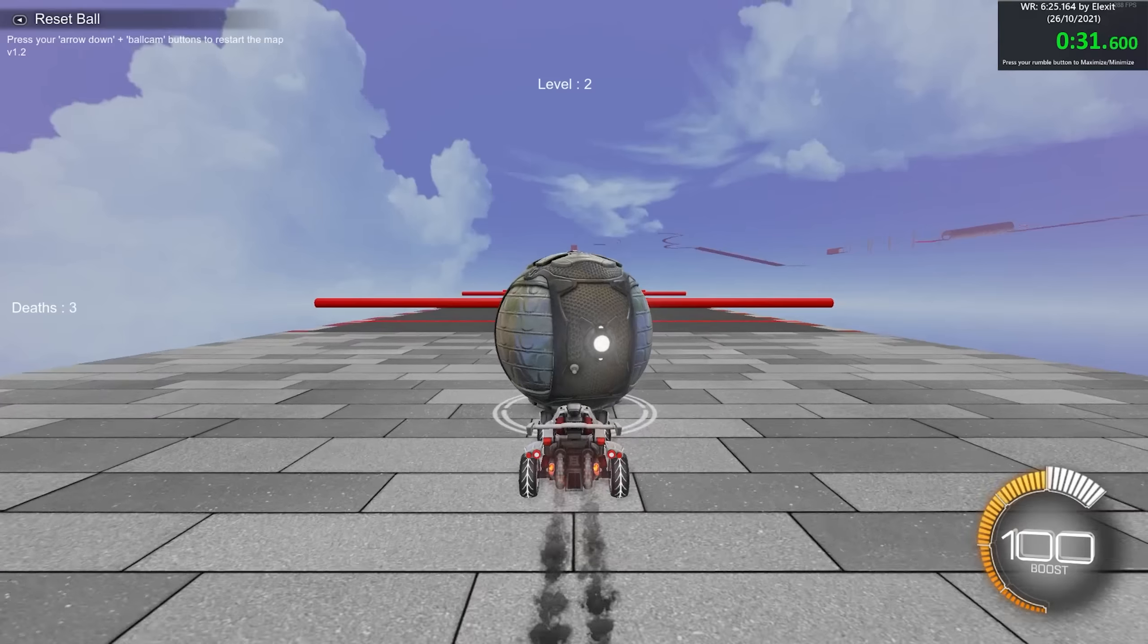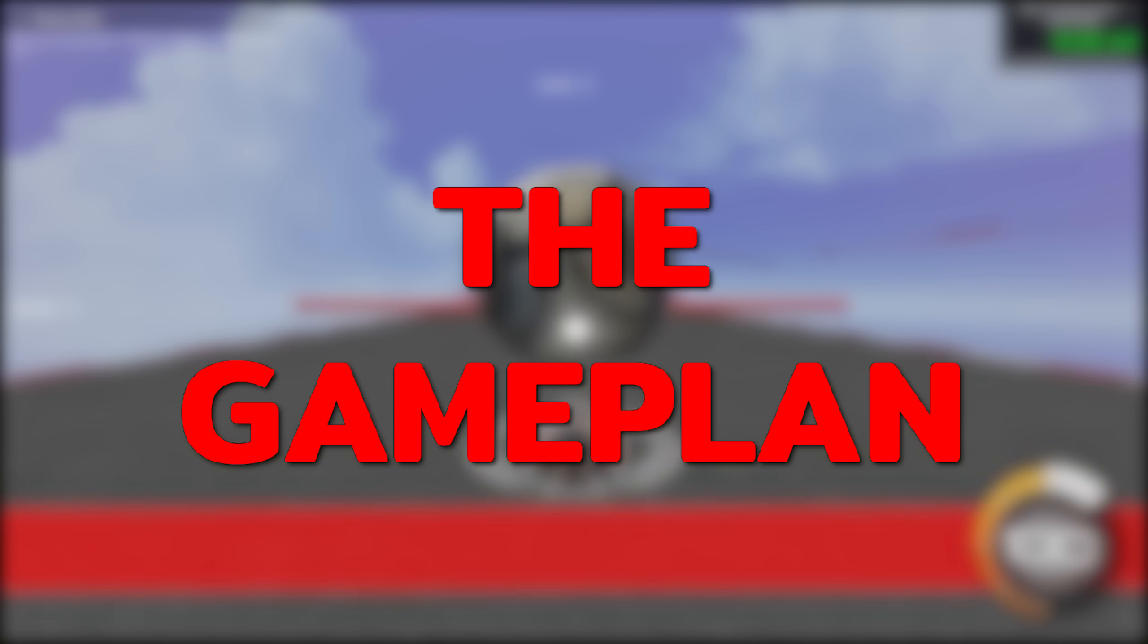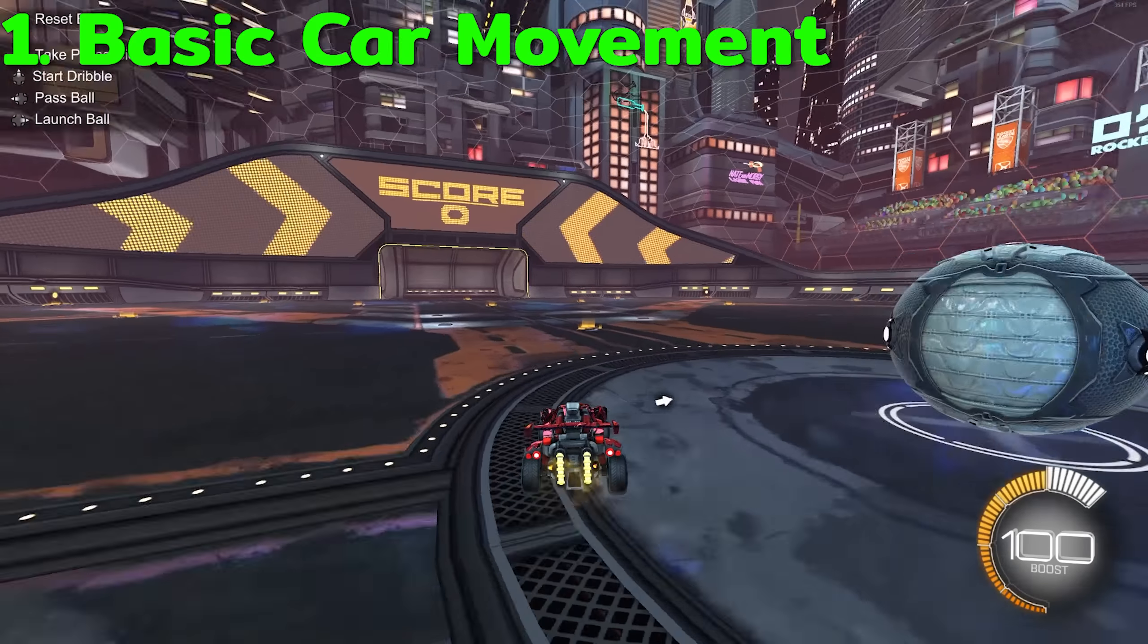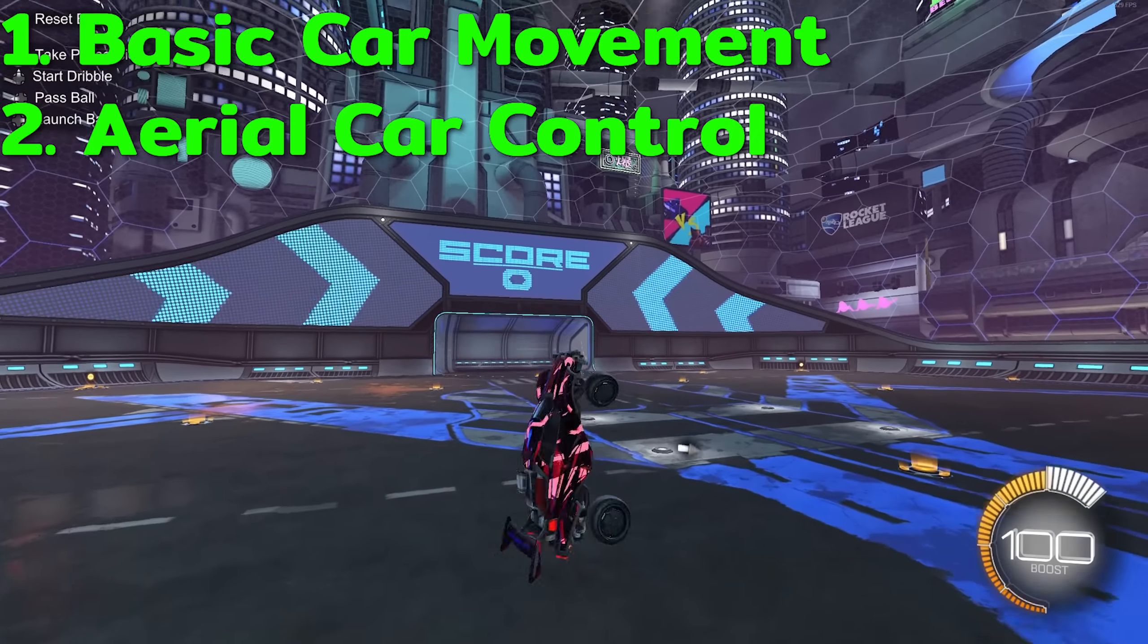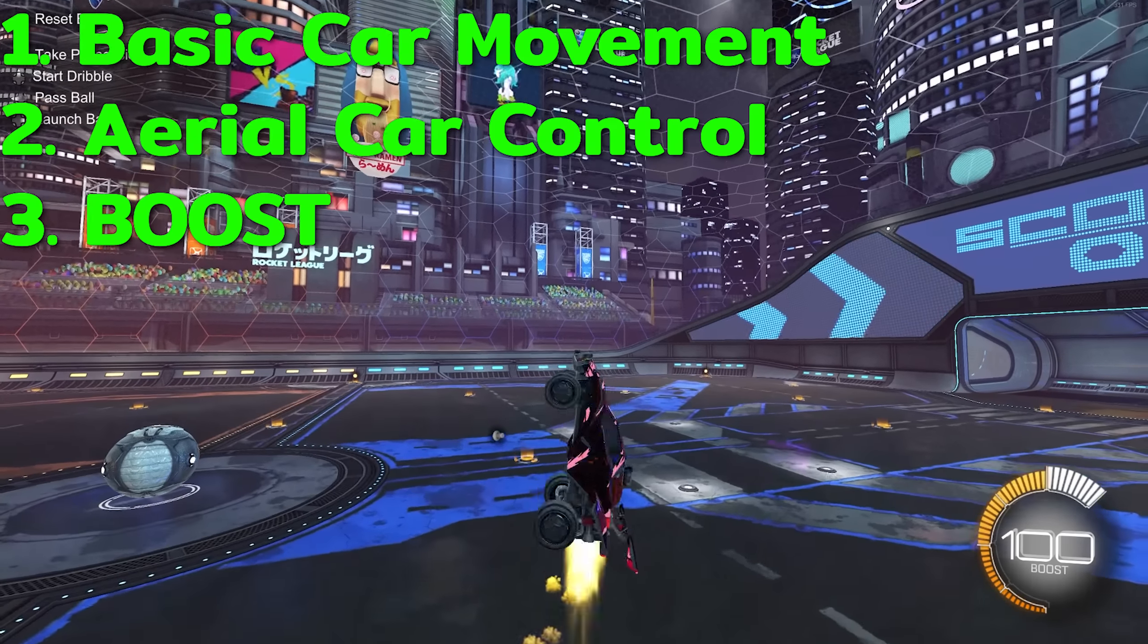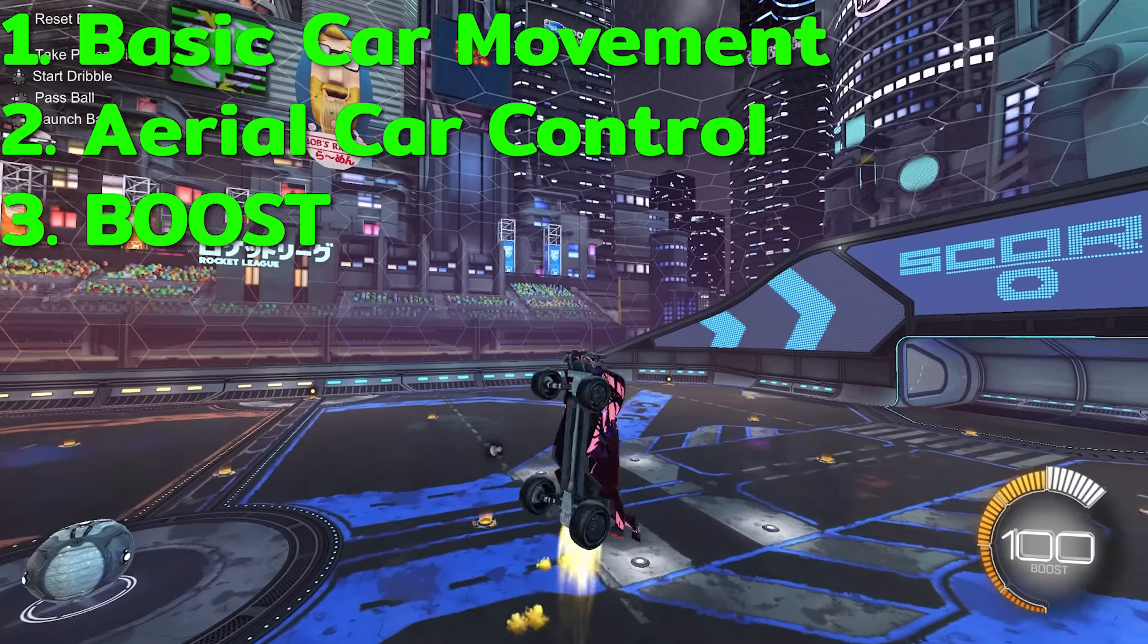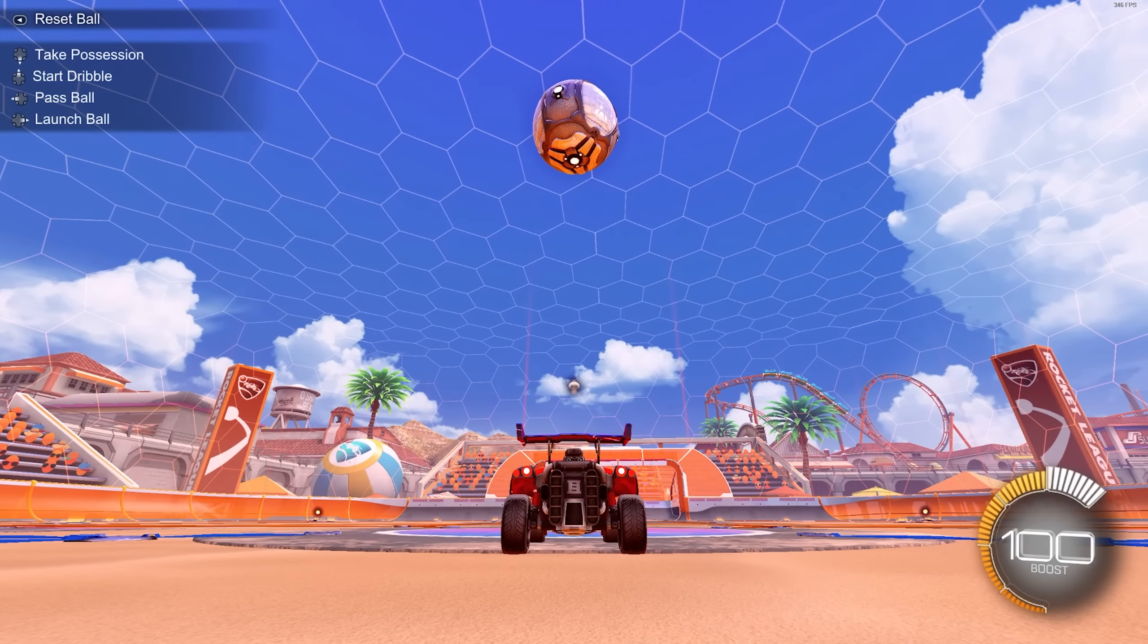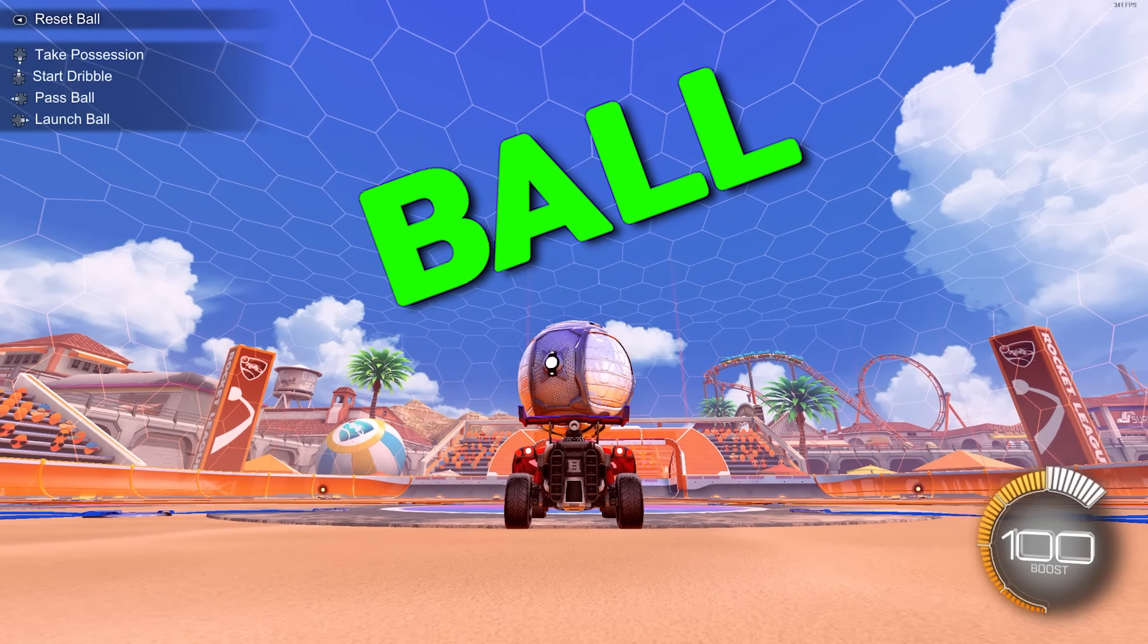So here's the game plan. We need basic car movement, aerial car control, and finally some boost to be able to fly. And if we have time, we can try to add a ball.